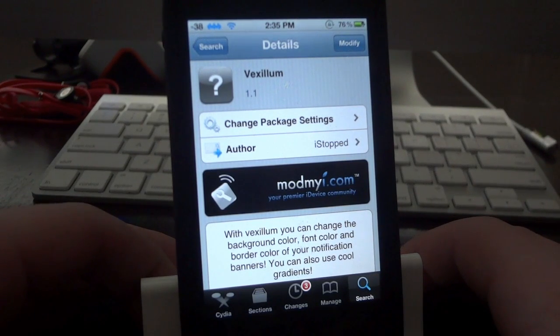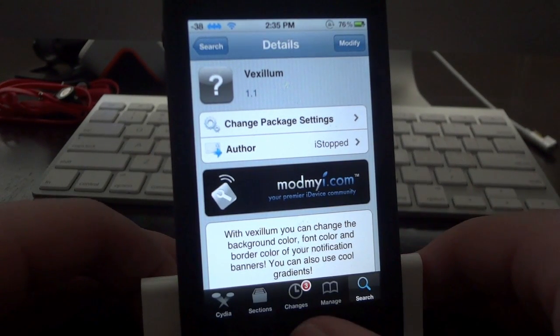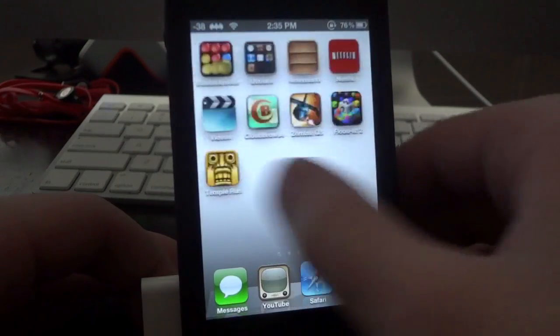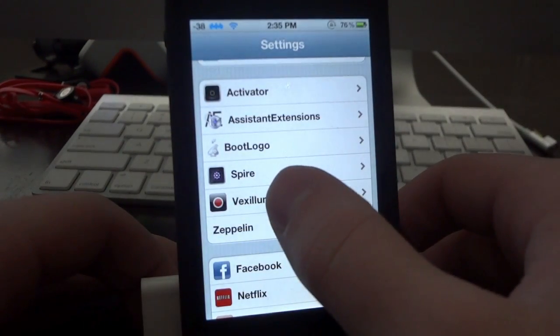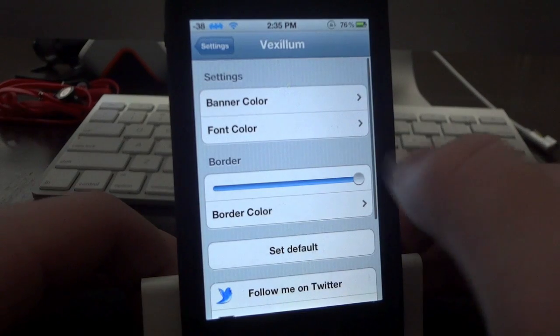If you don't see it, just refresh your sources and you'll find it. So once you install it, all you have to do is go into settings — everything is changed in settings — and scroll all the way down until you see Vexillum.